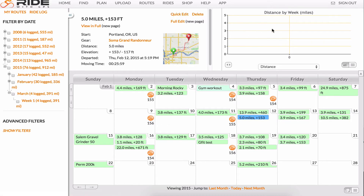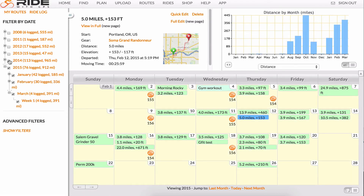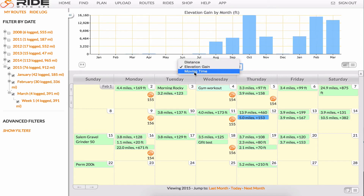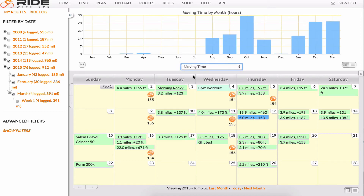You'll also see a ride graph at the top here. This will take your filter by date. You can expand the graph and get rid of the quick view by clicking this double-headed arrow right here. In the graph, you can sort by distance, elevation gain, and moving time.